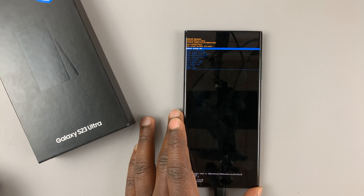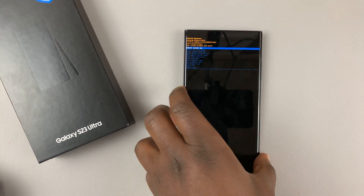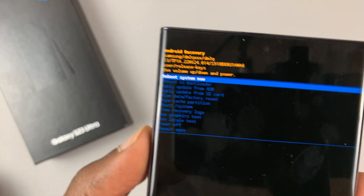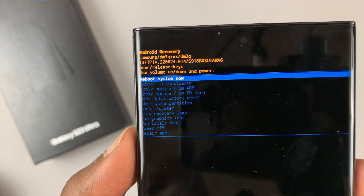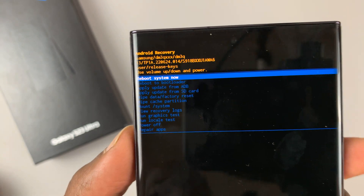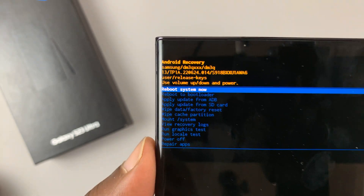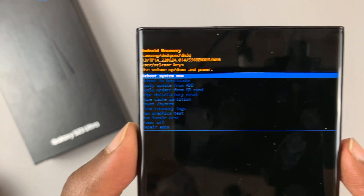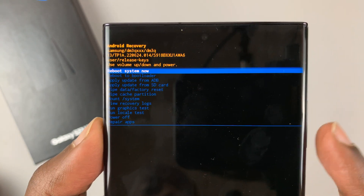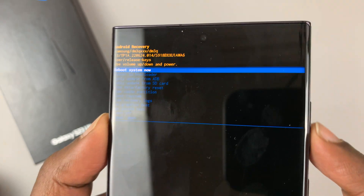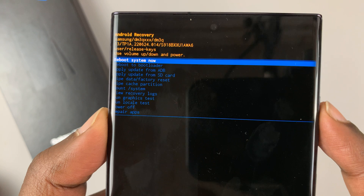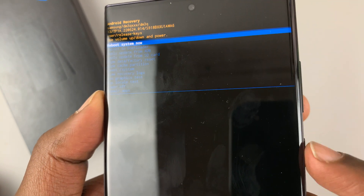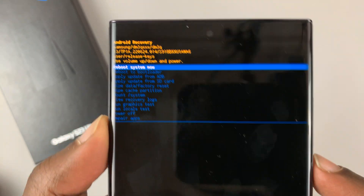The phone is now in recovery mode, as you can see. In this mode, you can only scroll using the volume rockers, and you can use the power button to select an option.